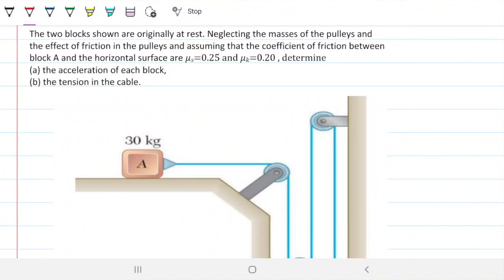The two blocks shown are originally at rest. Neglecting the masses of the pulleys and the effect of friction in the pulleys, and assuming that the coefficient of friction between block A and the horizontal surface are mu_s = 0.25 and mu_k = 0.20, determine the acceleration of each block and the tension in the cable.